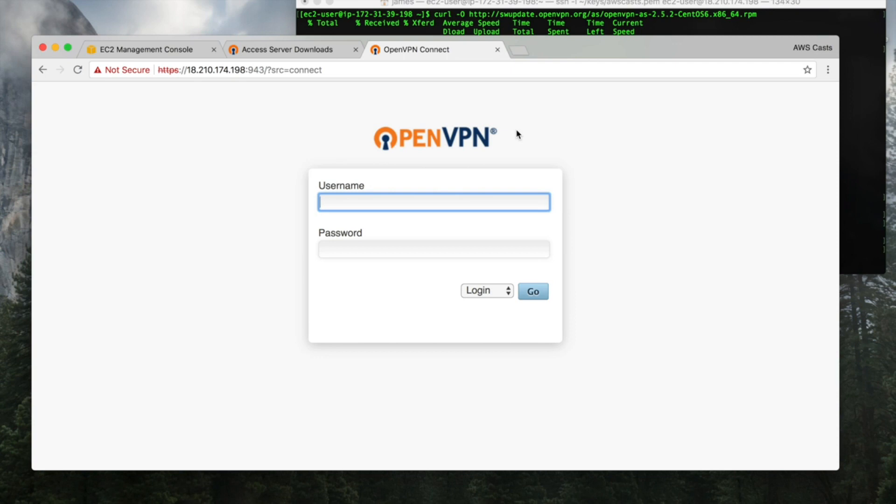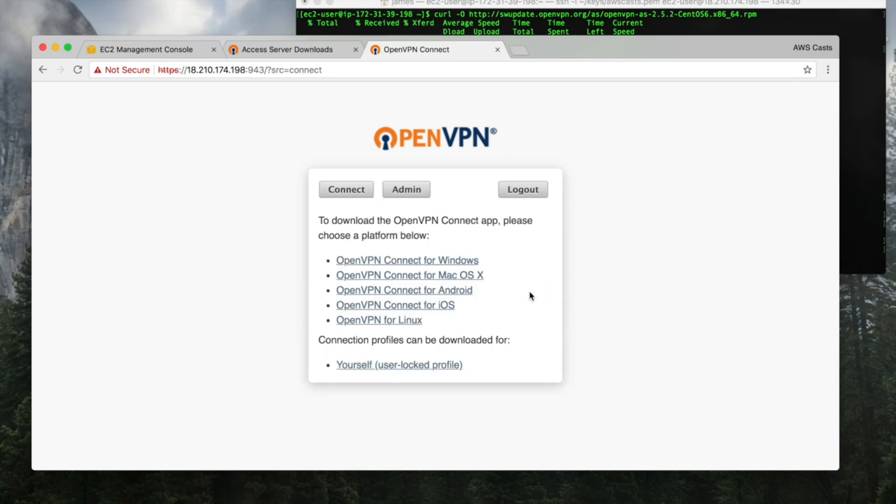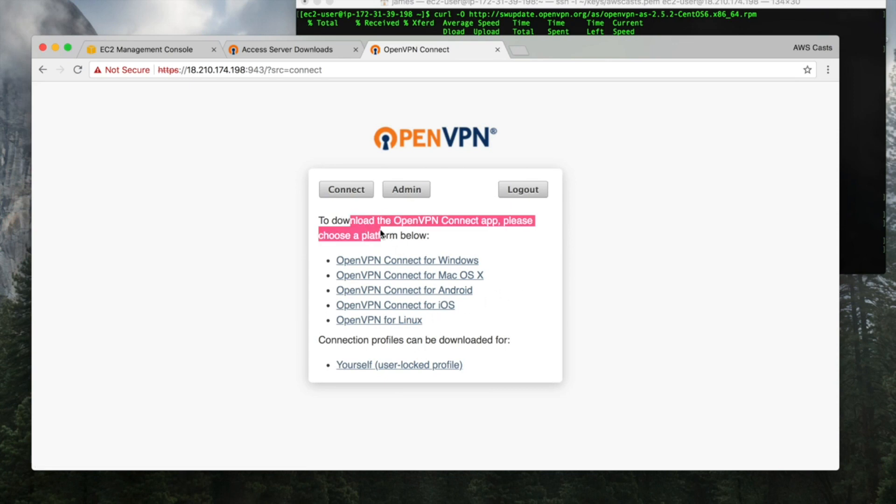So right now I'm just on the regular internet. I don't have a VPN connection. My username is OpenVPN and my password... let me type that right. There you go. The first time you do this it's going to come up with this.